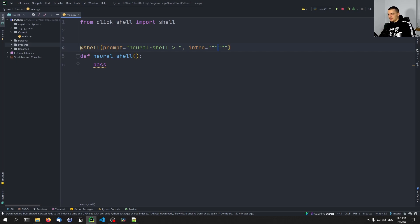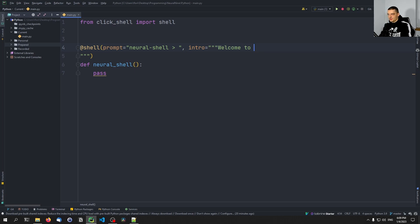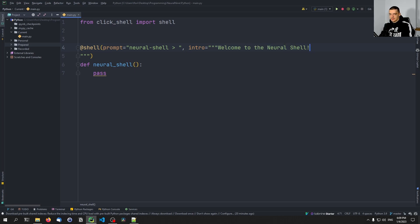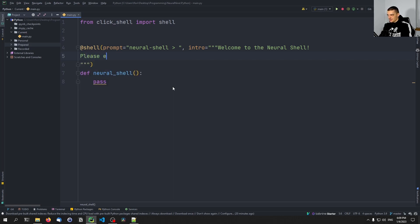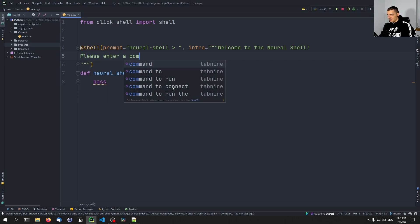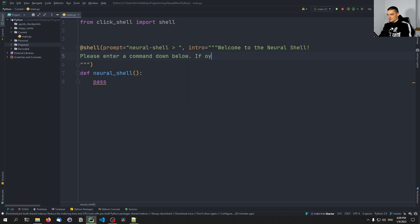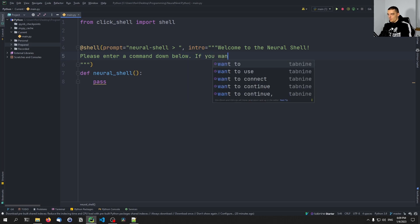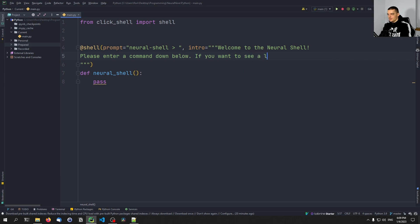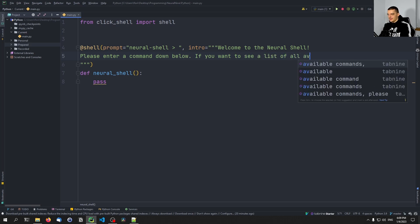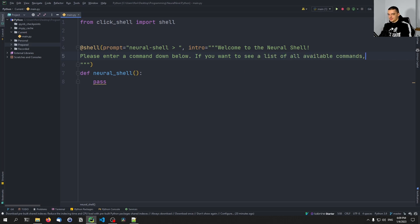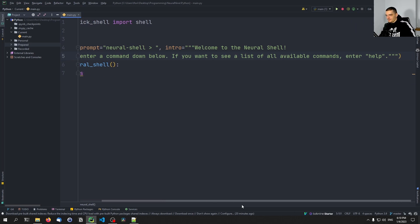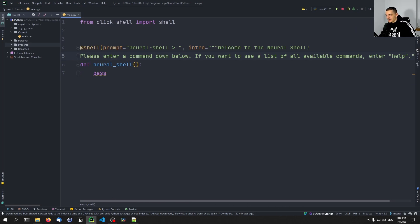And then we're also going to specify the intro keyword. And the intro keyword is basically the welcome text that we see when the shell starts. So I'm going to use a multi-line string and I'm going to say something like 'Welcome to the neural shell. Please enter a command down below. If you want to see a list of all available commands, enter help' or something like that. And then we can actually move this up here, so now we have it like that. And this would basically already create the shell.